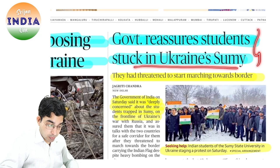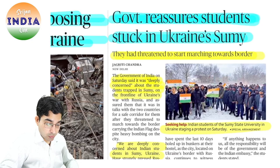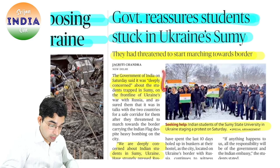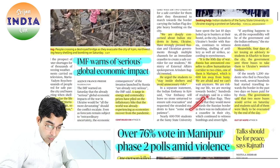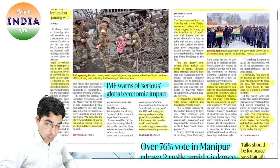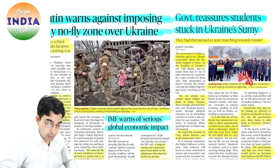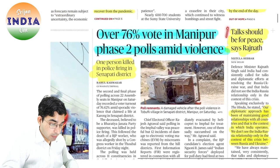Government reassures students stuck in Ukraine. हमारी priority है जो Indians यहाँ पर हैं उनको safely evacuate करना है — इसमें किसी भी type का कोई doubt नहीं है. Government यहाँ पर actively work कर रही है. Students जो यहाँ पर हैं वो distress में हैं, war type situation है. We need to step up our efforts और इन सारे students को safely इंडिया में लाना topmost priority है.